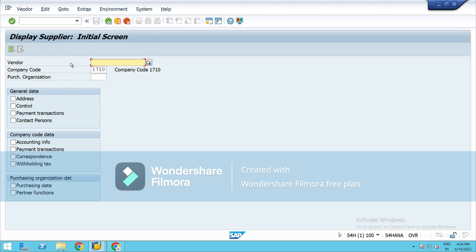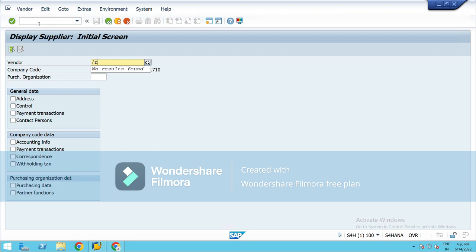If you want to check, let's suppose there are hundred suppliers but you need to check the details of any one vendor, this is how you can check it. XK03, please note it down.